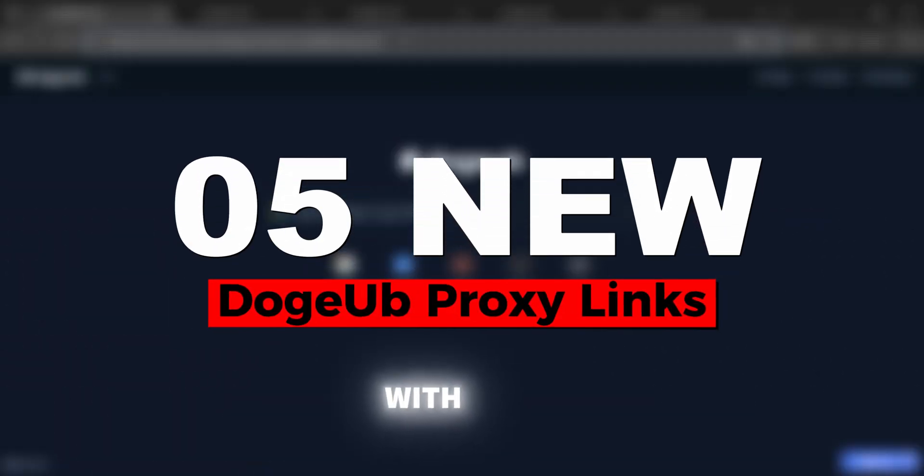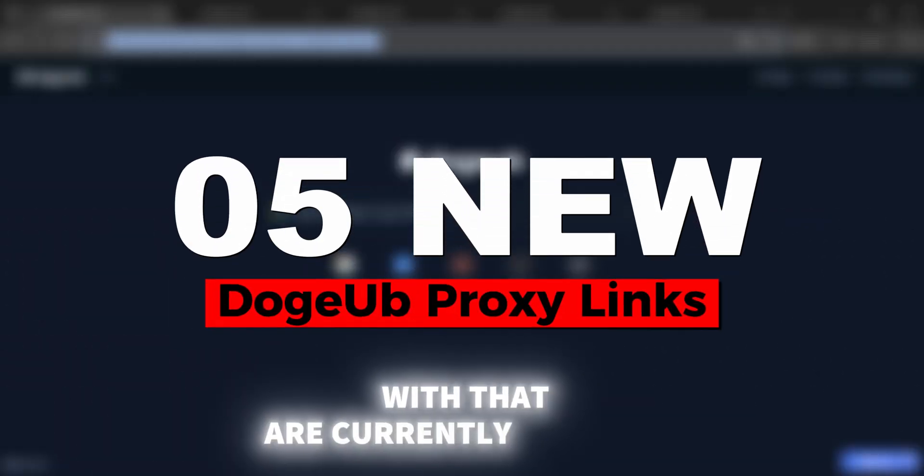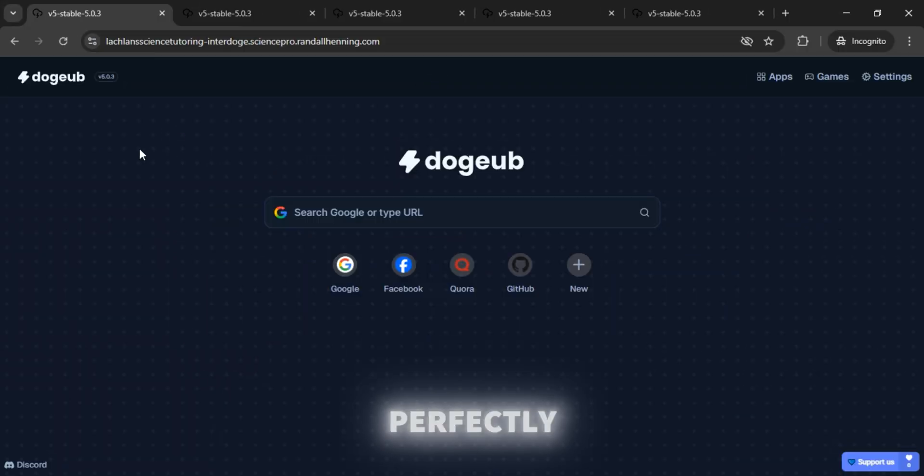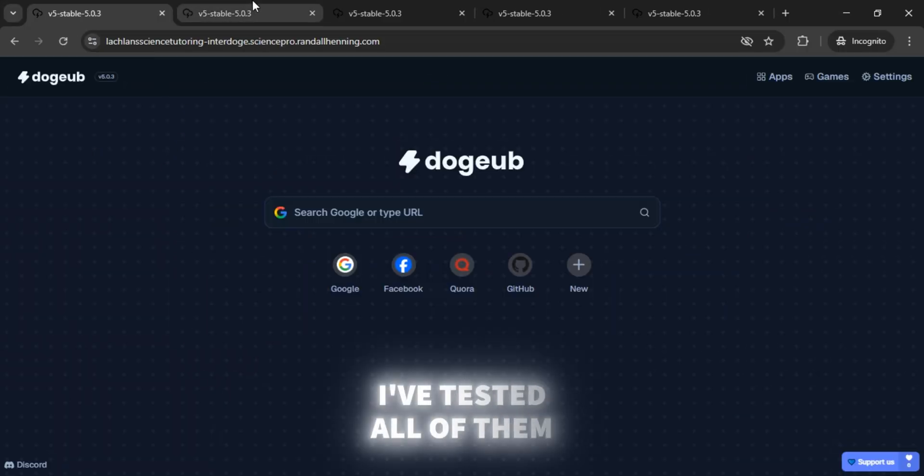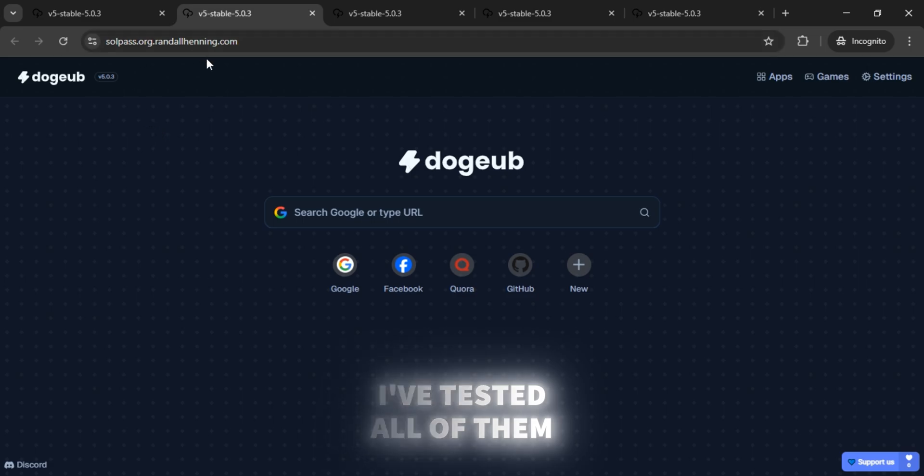Hi guys, we're back again with five new doge proxy links that are currently working perfectly. I've tested all of them.